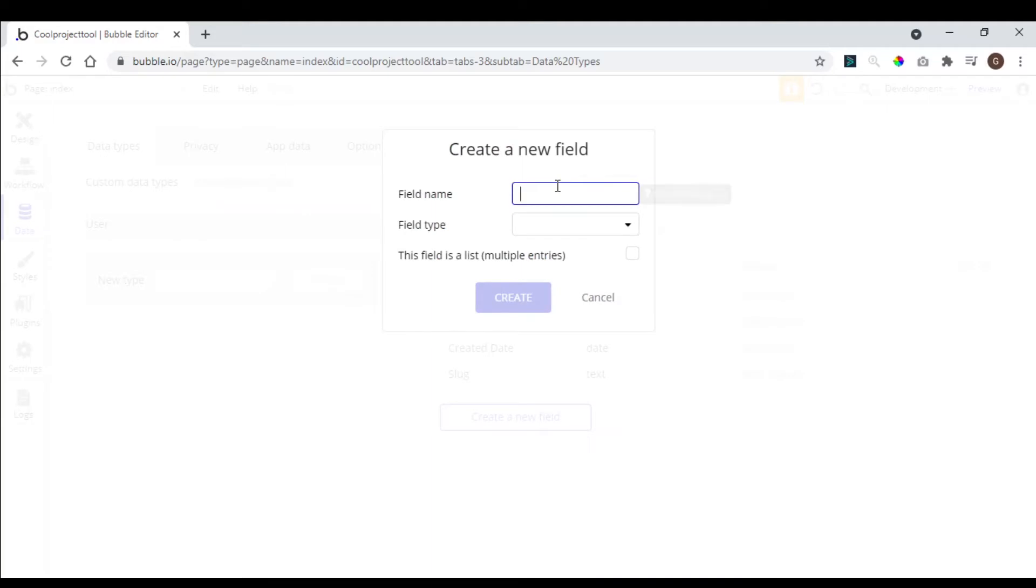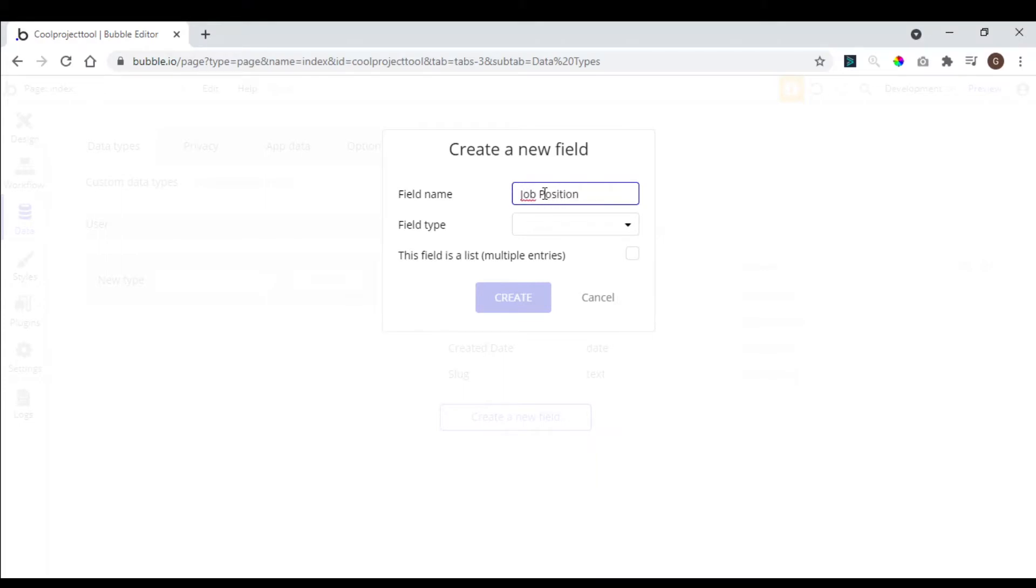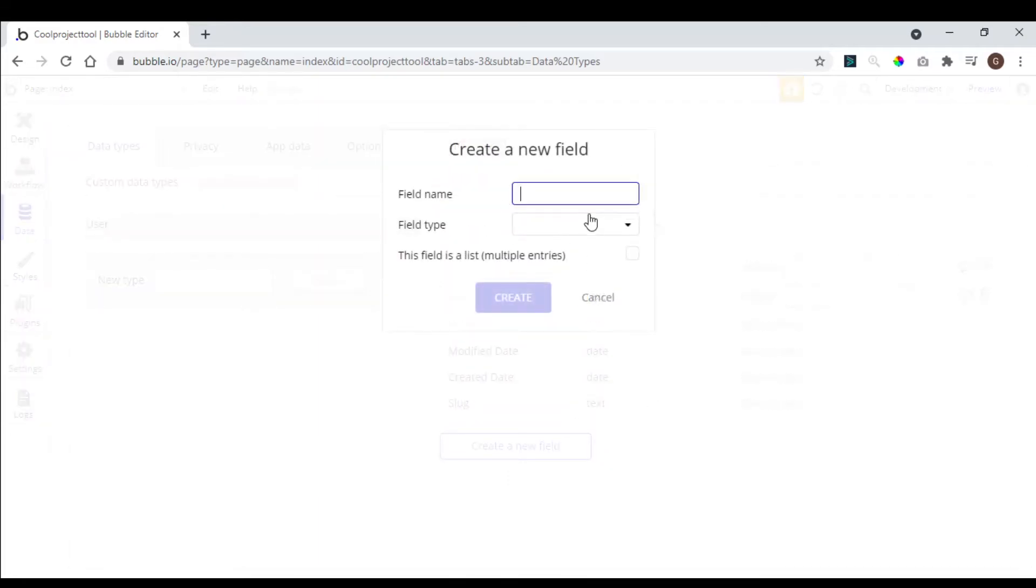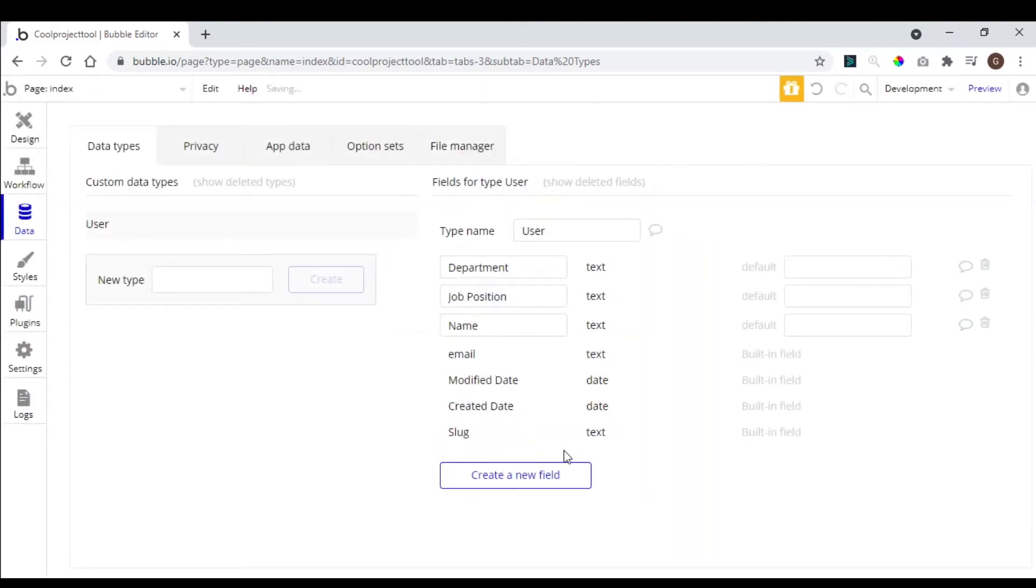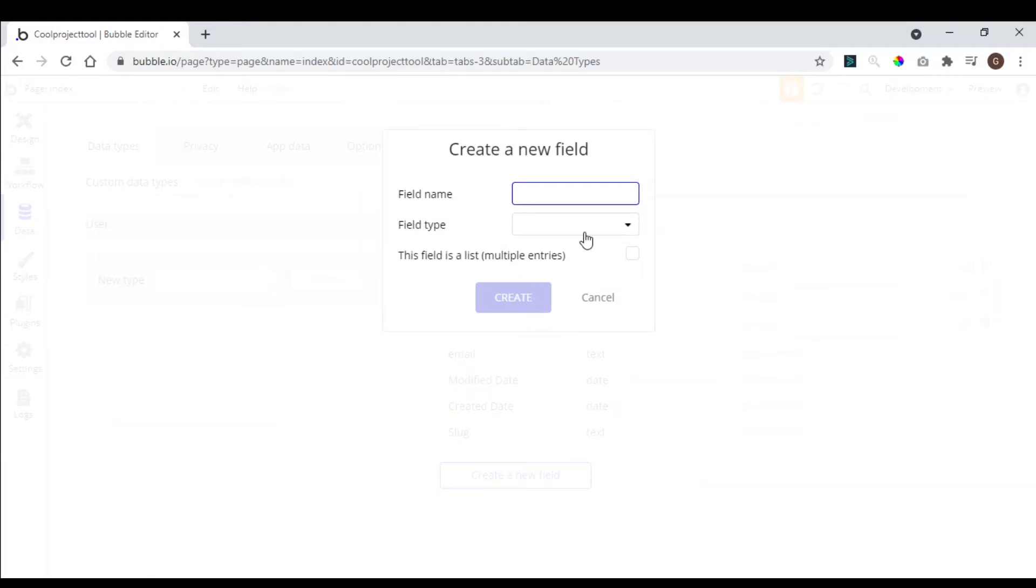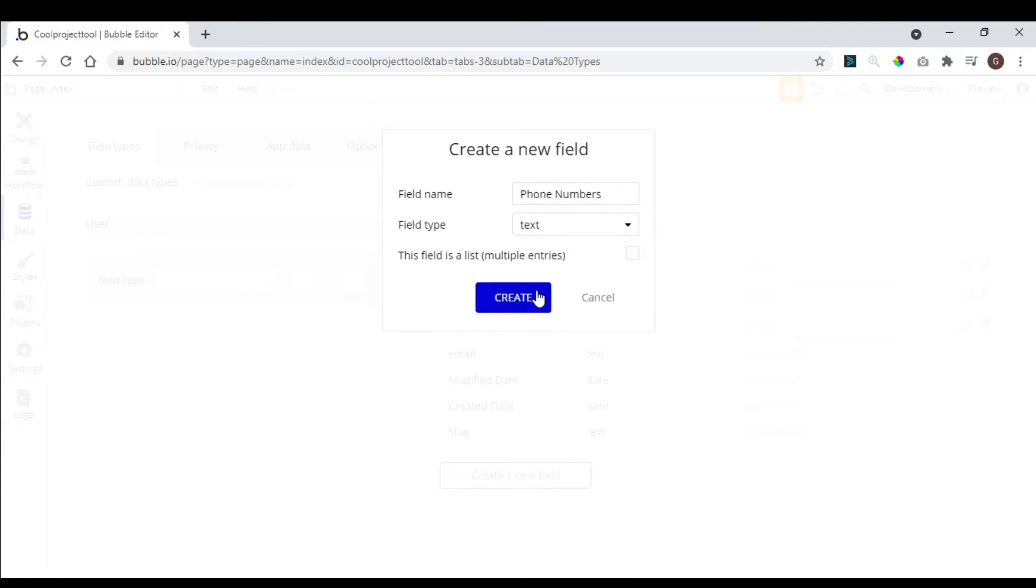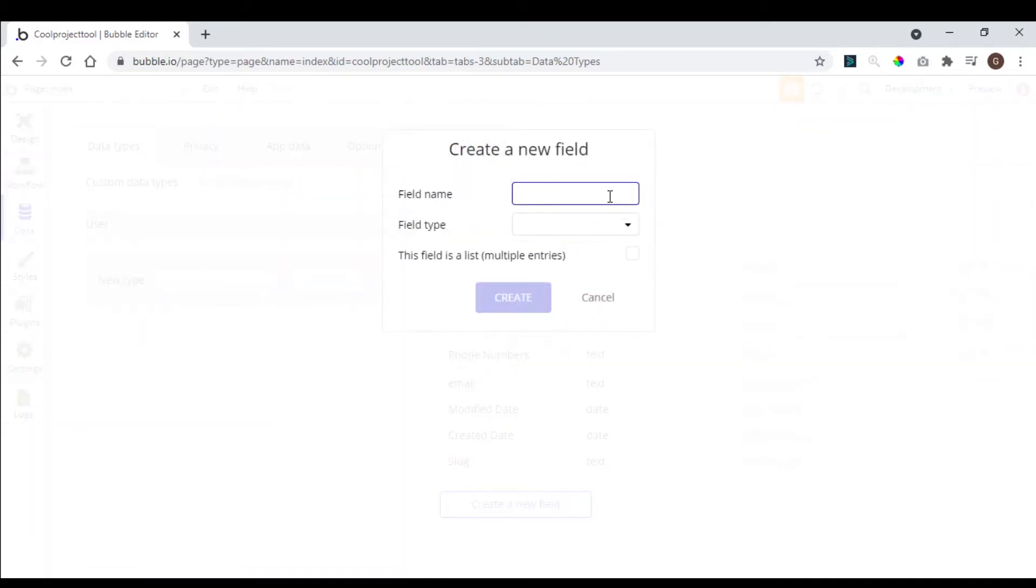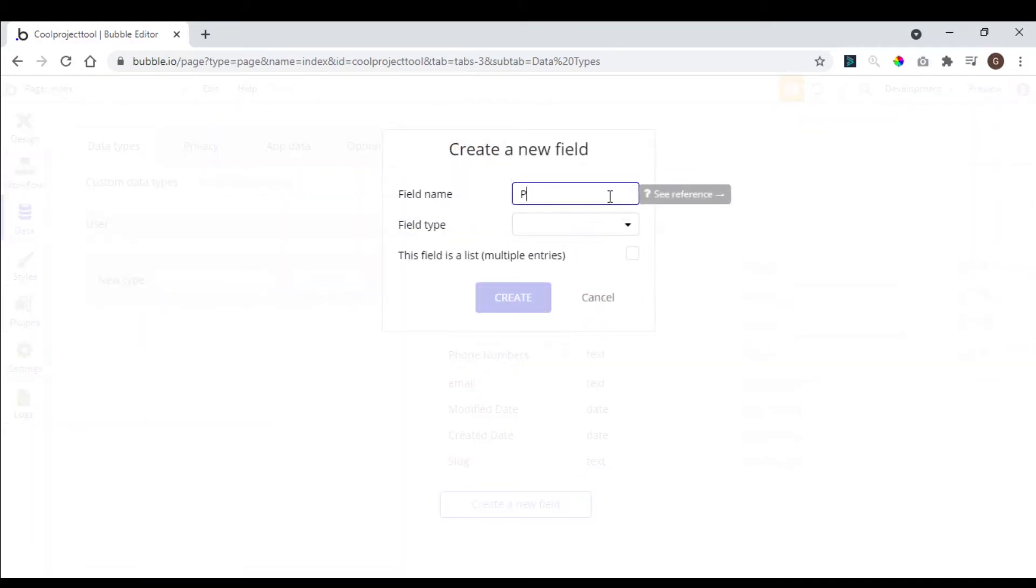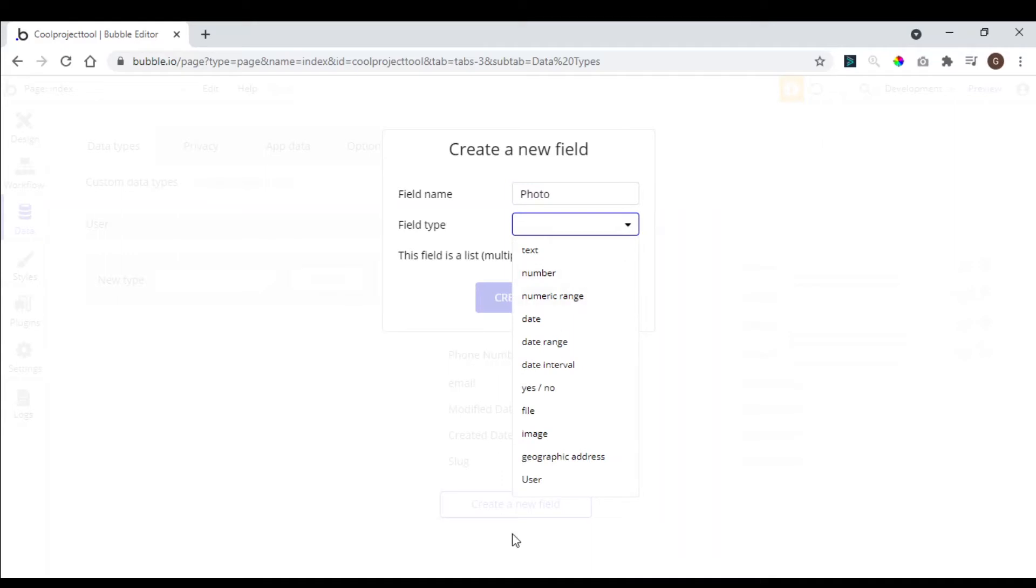Create another field, and we come here and you can have a job position for the user, and we can add a photo. So the user can have a profile picture.